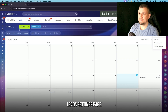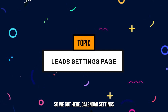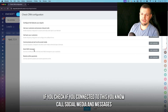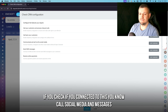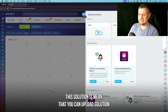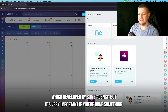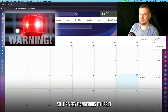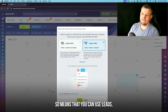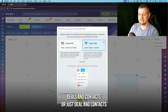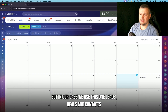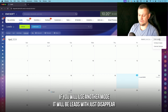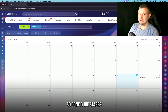Now let's look at lead settings. You can check if you're connected to calls, social media, and messages; receive online payments; and import a solution developed by an agency — but be careful, importing a solution will overwrite all your previous settings. CRM mode is important: you can use leads, deals, and contacts together, or just deals and contacts. If you switch to the mode without leads, leads will disappear.